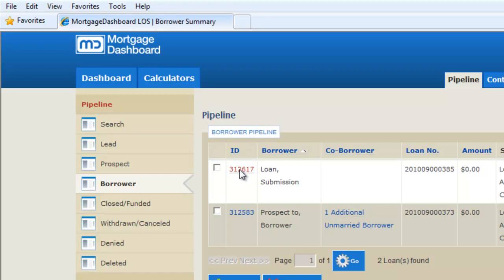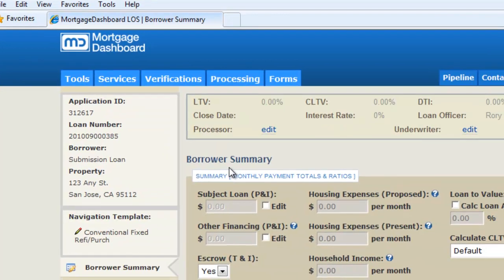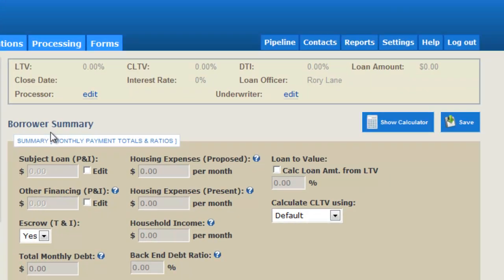At the top of the screen, in the Loan's Information window, click on Edit next to Processor to submit to processing or Underwriter to submit to underwriting.